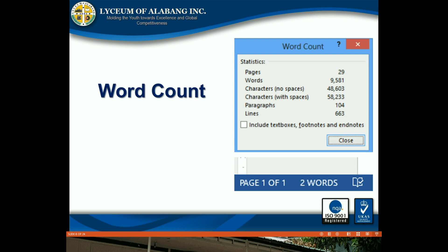Word count: The word count displays the number of words in your document. Click word count to open the word count dialog box, where you can quickly view your document's statistics, including the number of pages, paragraphs, and lines.